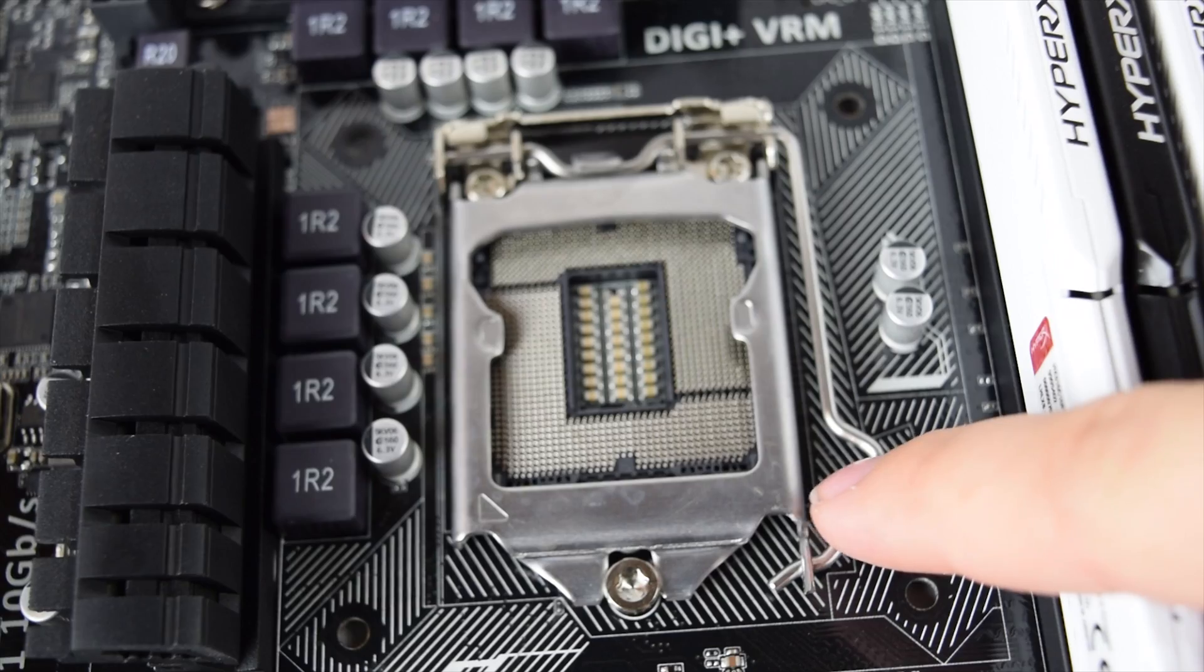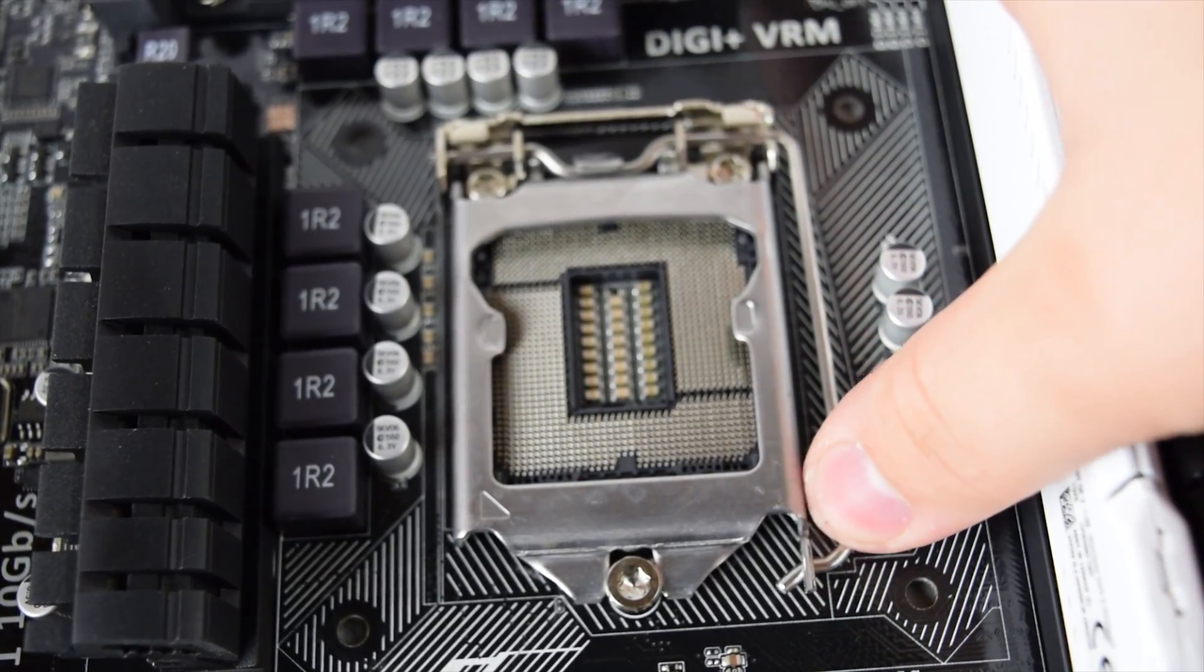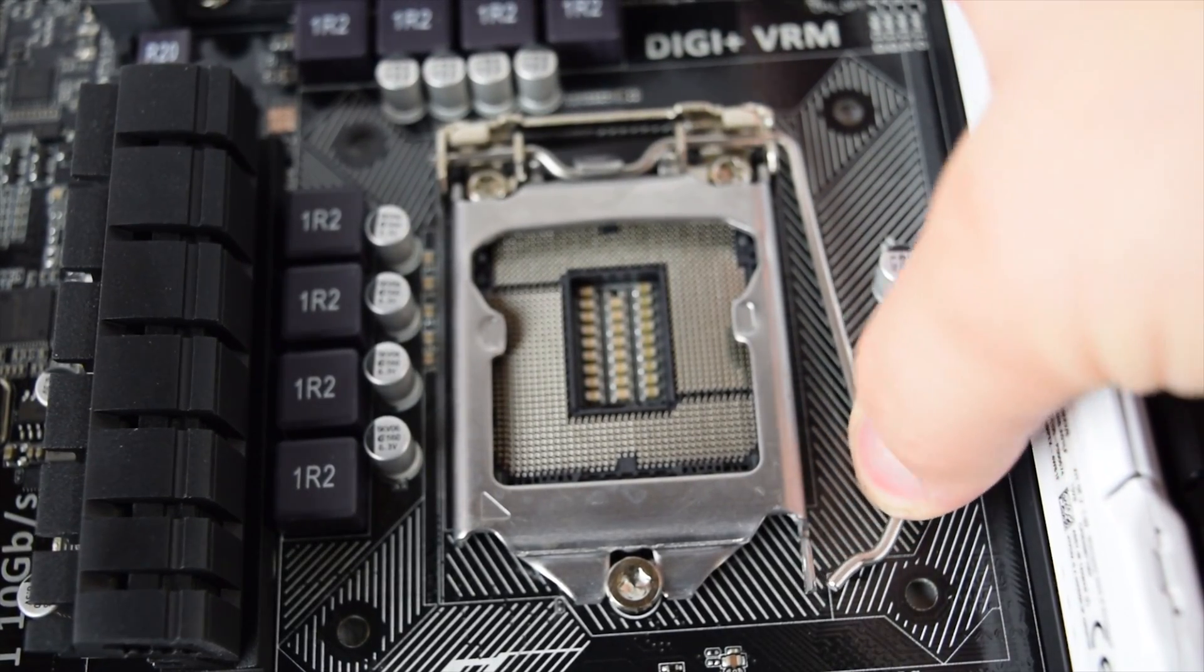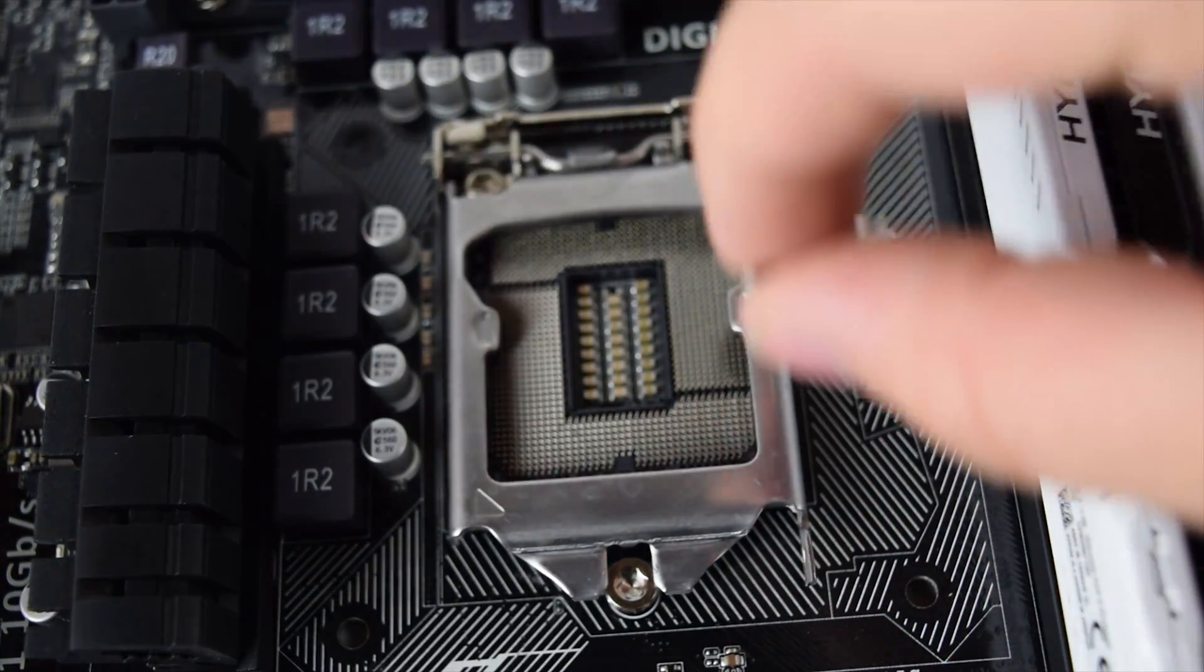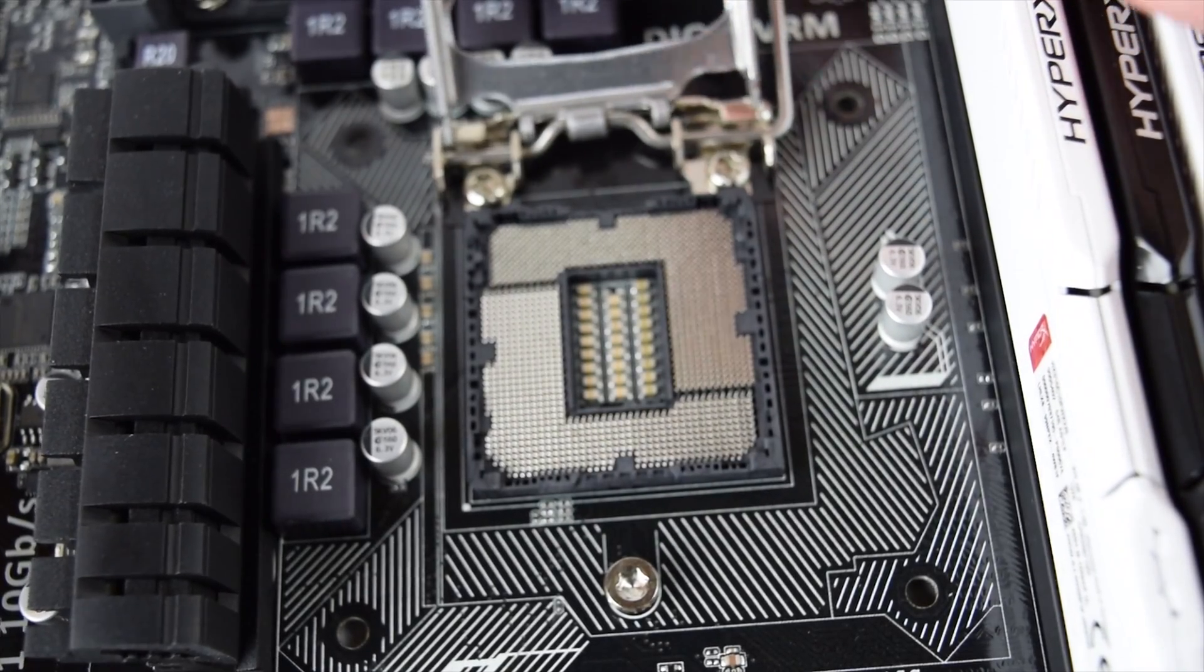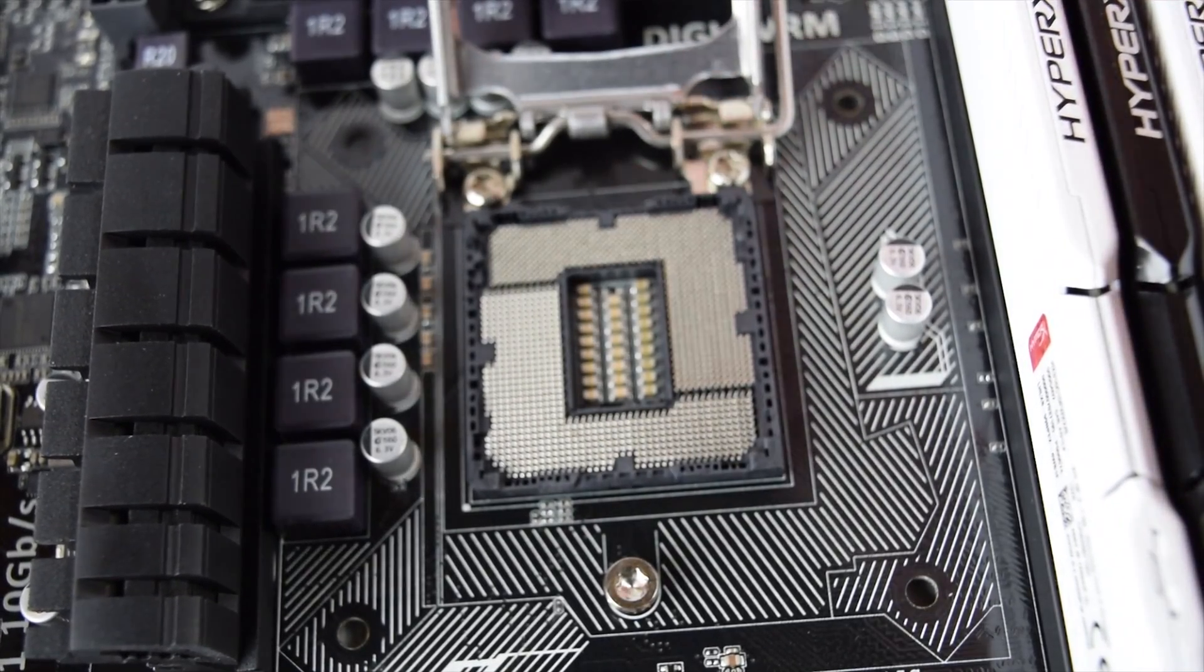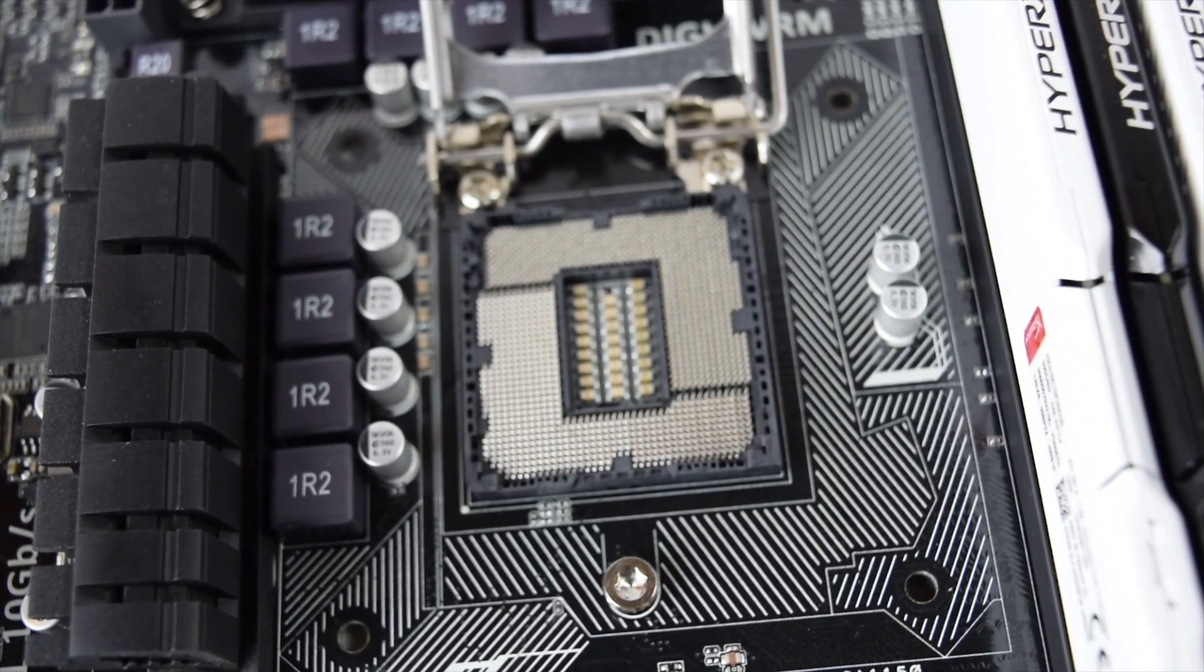you'll first notice that there is a little retention arm. If you push down and out on that, you can see that this whole thing lifts up. Now normally this has a plastic cover on that. At this point you can leave that in there, it'll come off by itself later on.